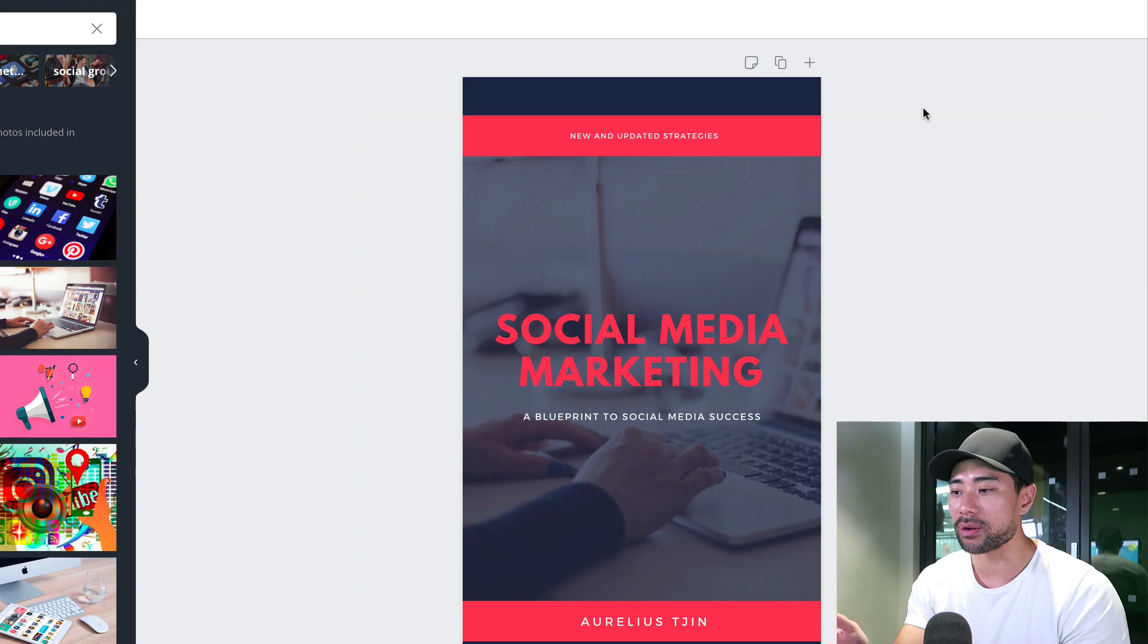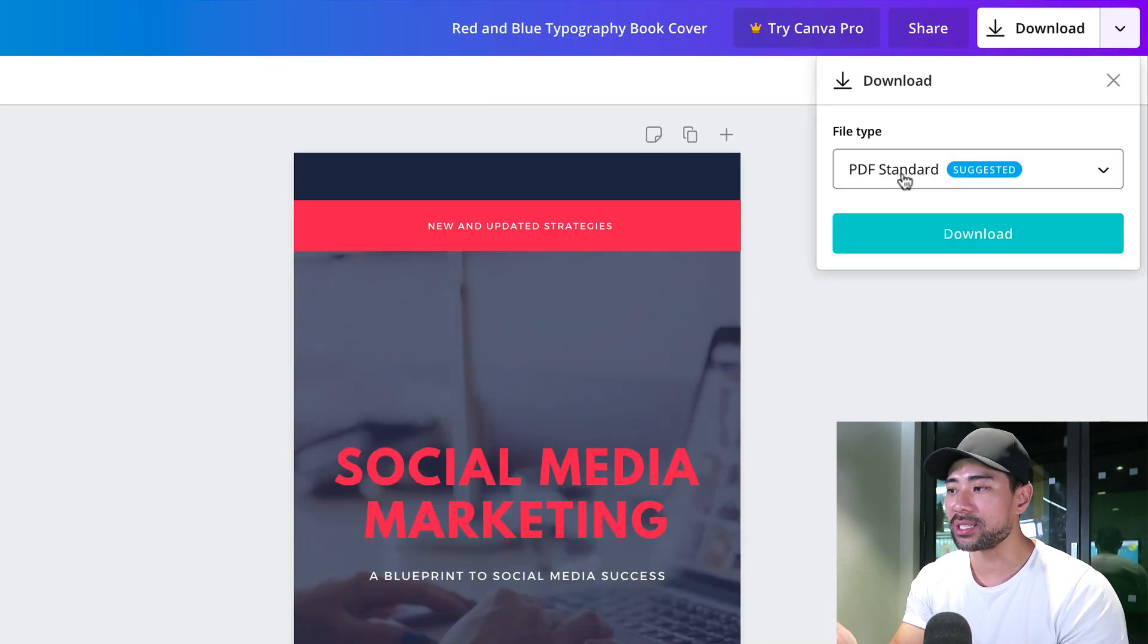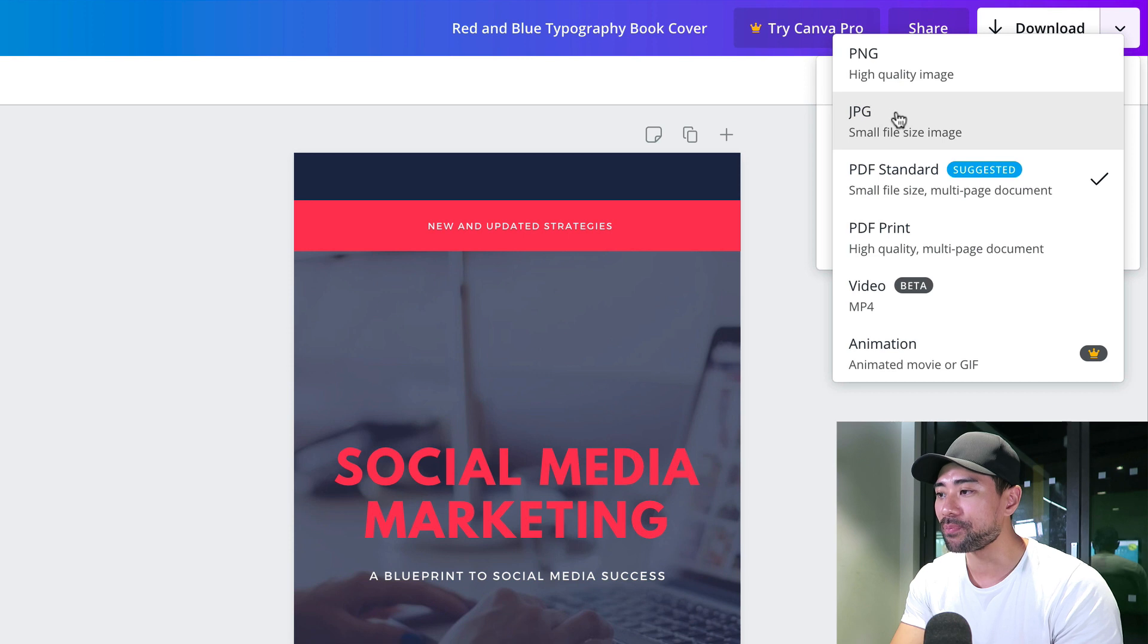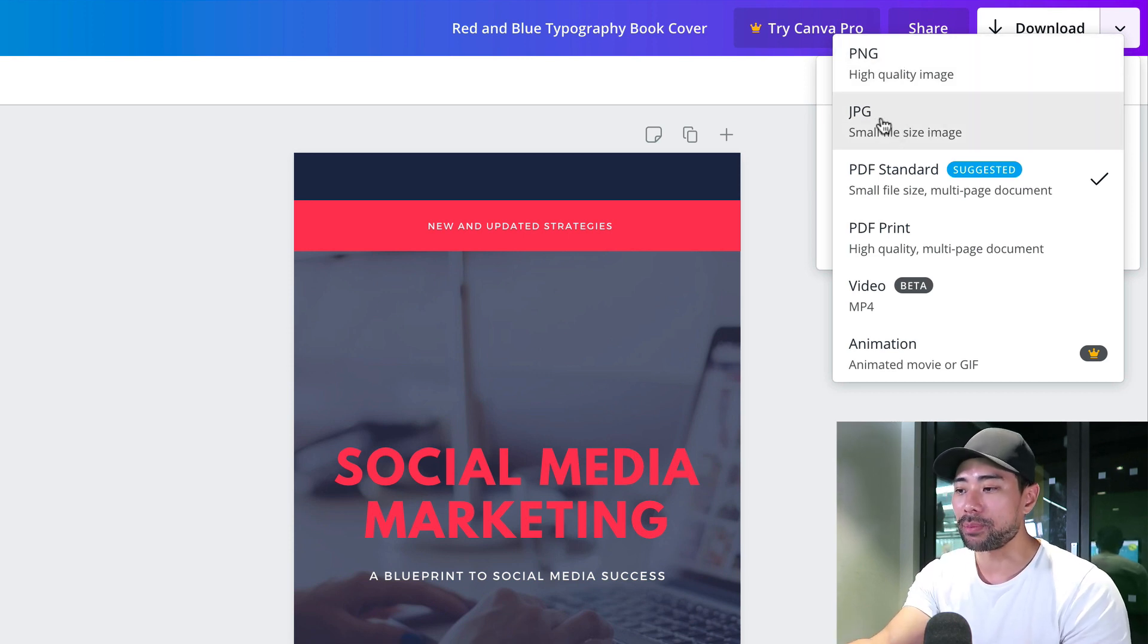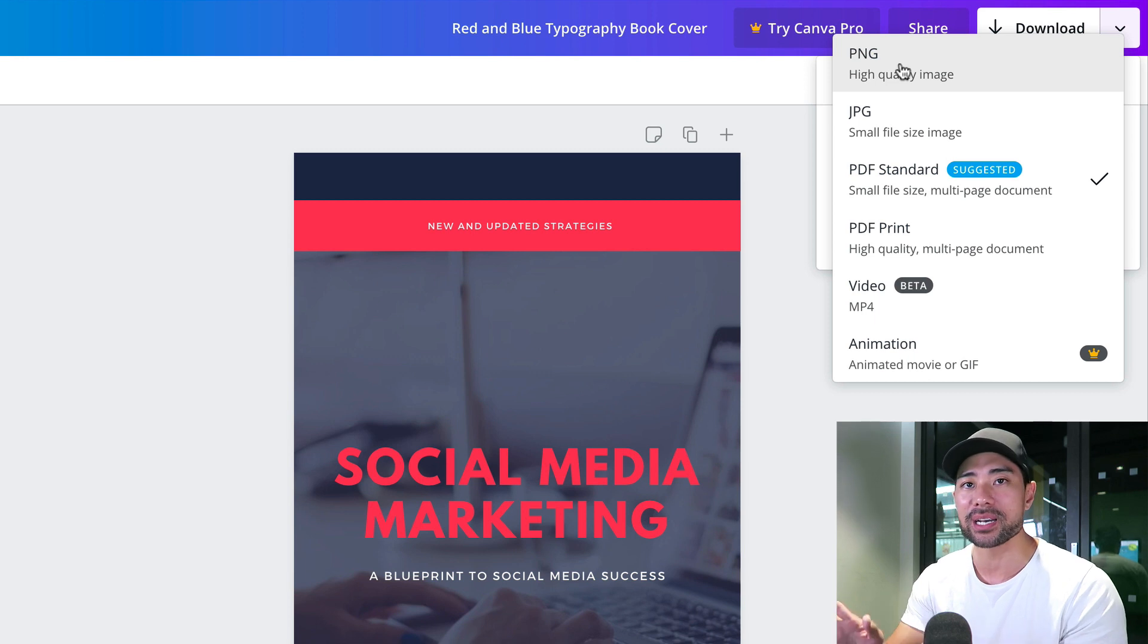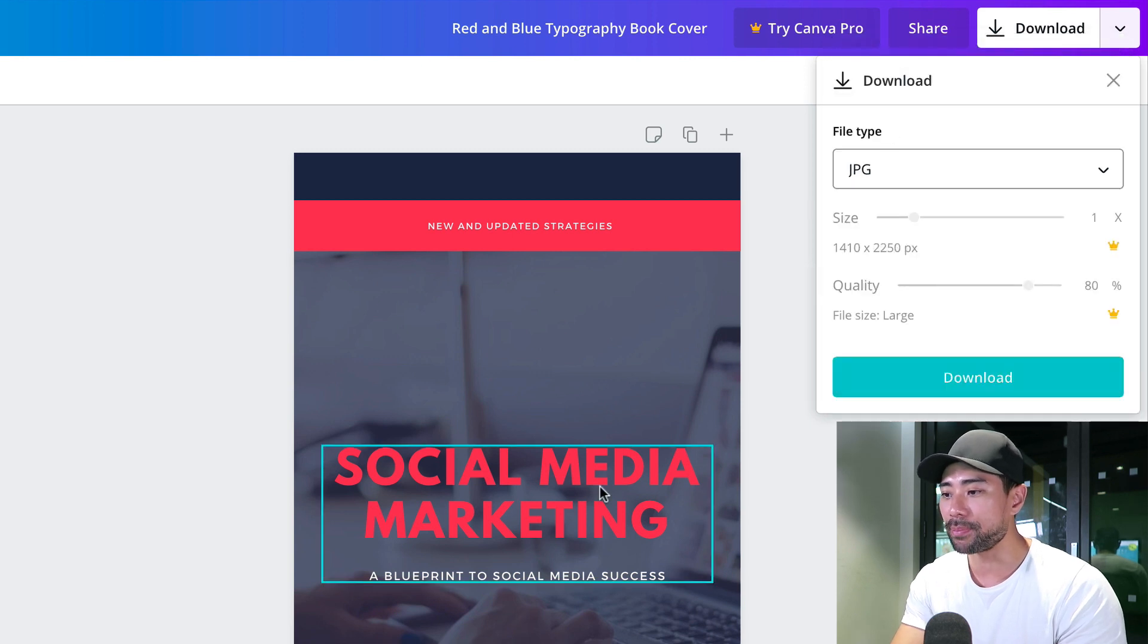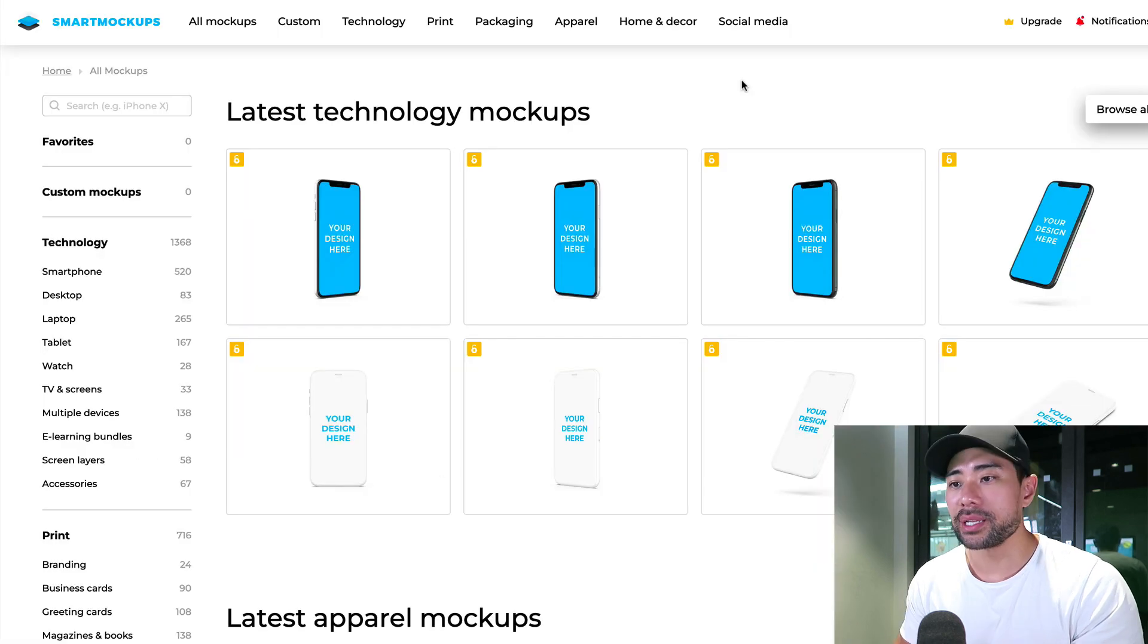Once you're happy with your cover design, you can go back and edit this at any time if you want to make changes in the future. We're going to hit download and it's going to choose a suggested format. This isn't always right. It shows PDF standard and we don't want a PDF. We want either a PNG or a JPEG file. Depending on the type of images you put in, if it's something like a photo, then you want to choose JPEG. Otherwise, if it's just plain colors and vector images like icons, then PNG is better. Let's choose JPEG since we have this photo. Hit download so we can save it to our computer.